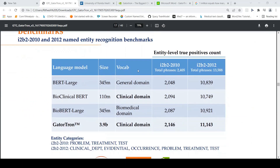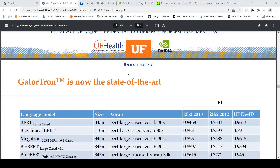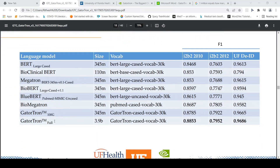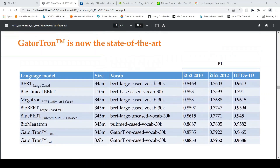They also summarized entity-level true positive counts, where GatorTron is doing better than the other models. There is also a smaller GatorTron variant at 345 million parameters which shows slightly lesser performance compared to the full model. The state-of-the-art improvement is about 2 percentage points in entity recognition F1 scores, and about 1% in de-identification compared to BioBERT, though the improvement over BioClinicalBERT is much larger.